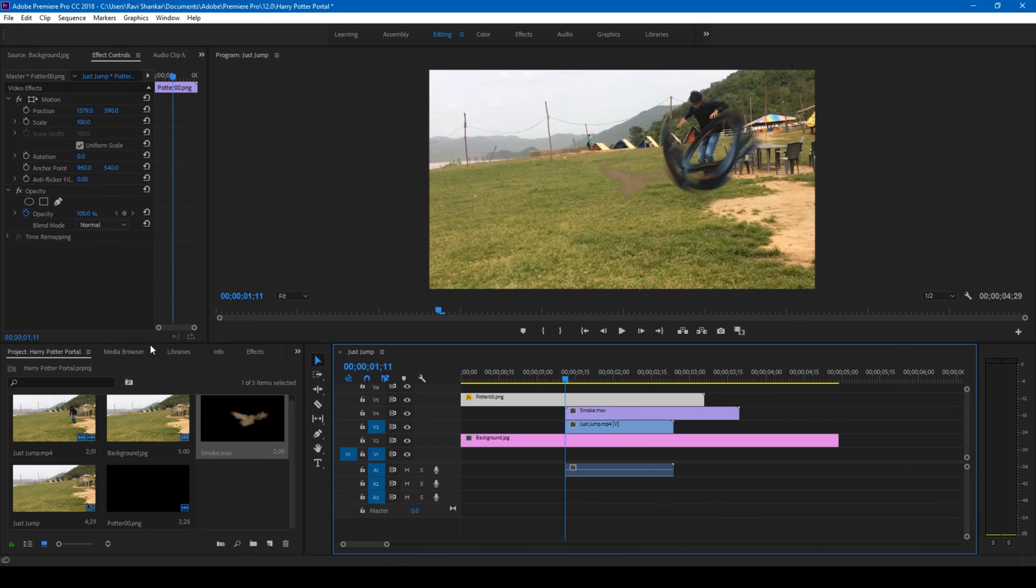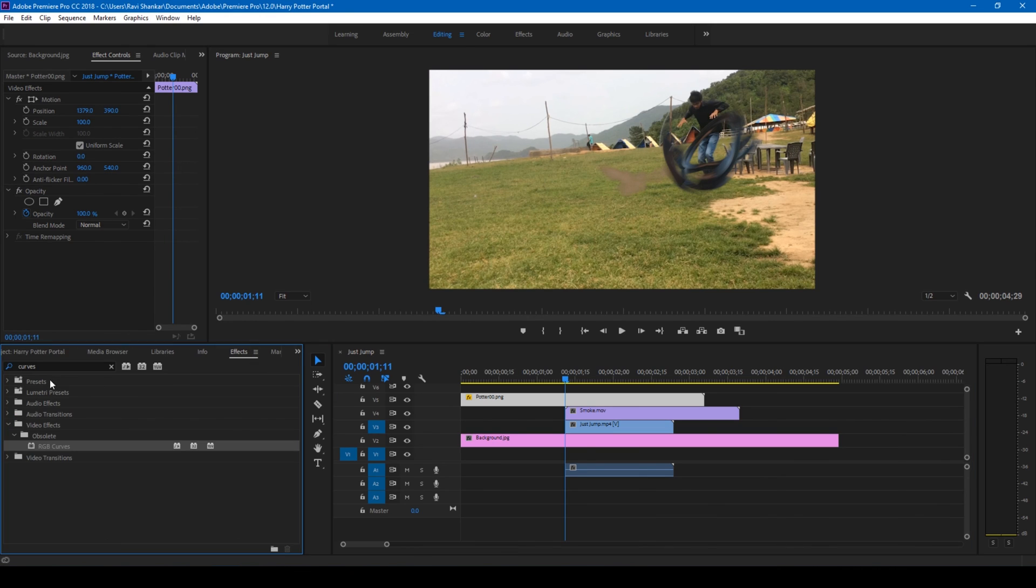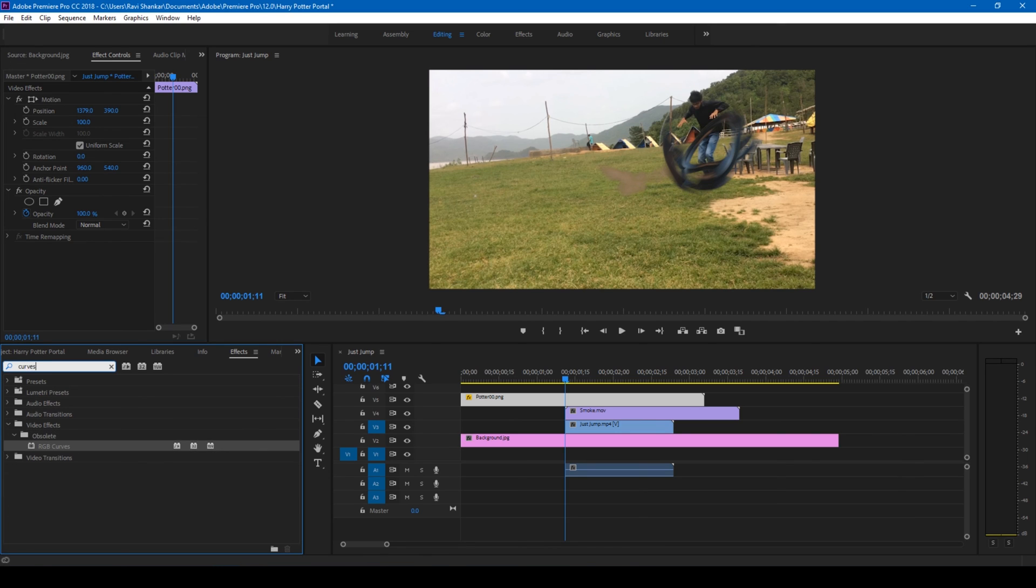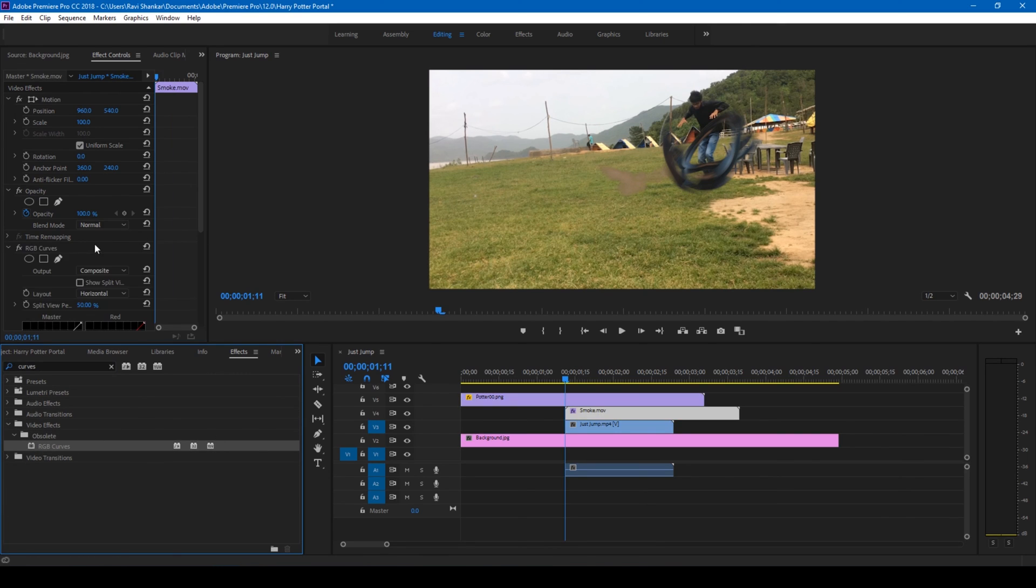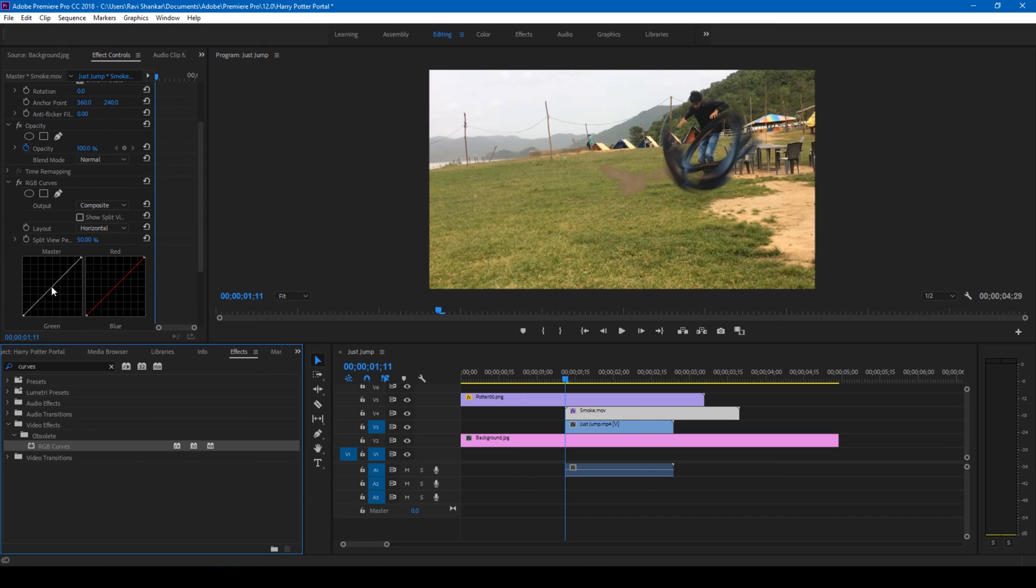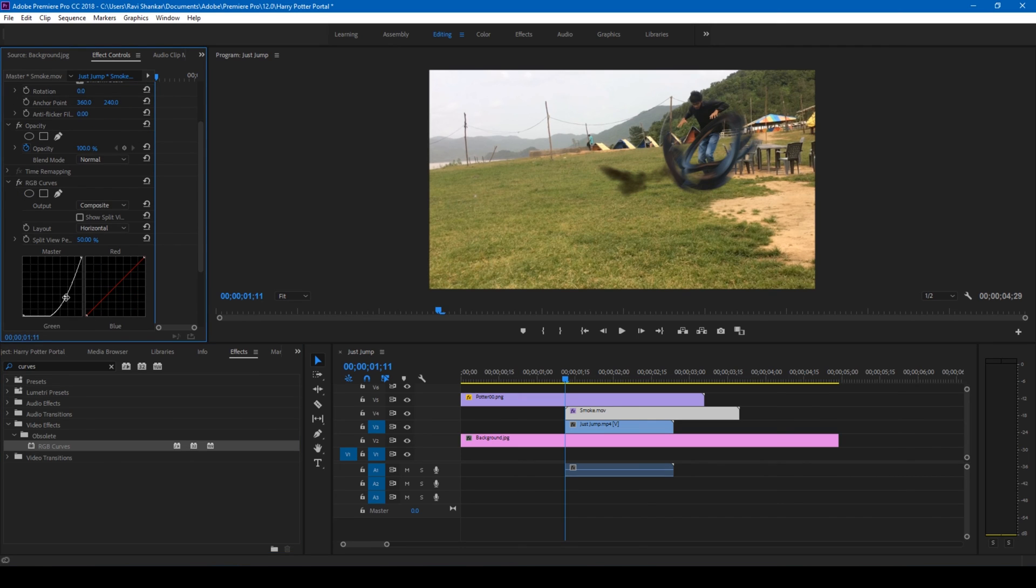And I also add an effect to it called curves. So I add a curve to the smoke layer and bring this value down so that it turns black, just like the way we want.